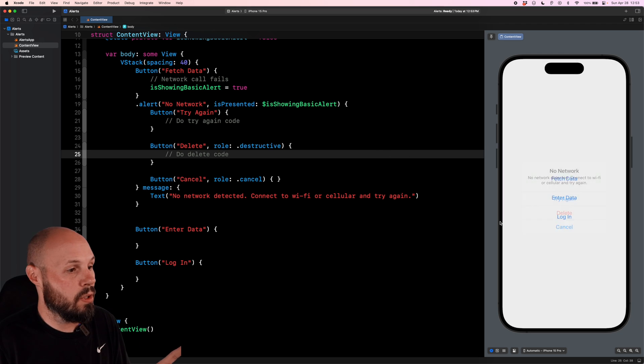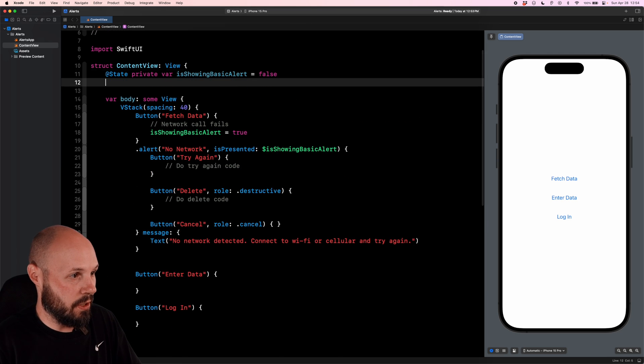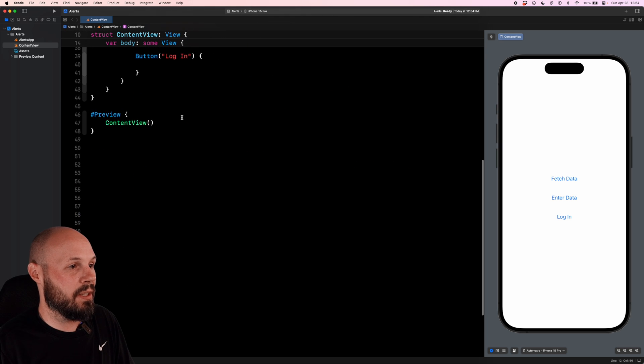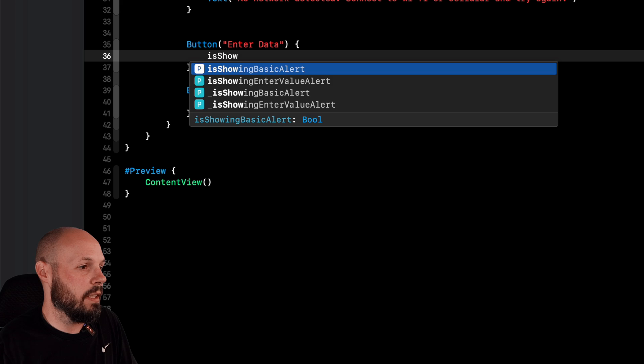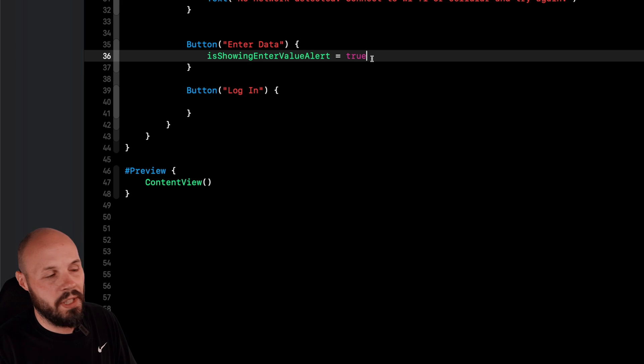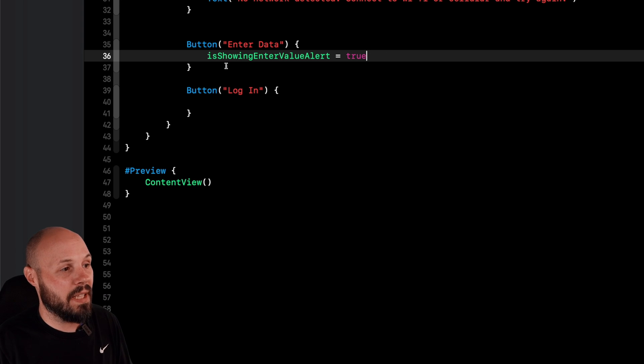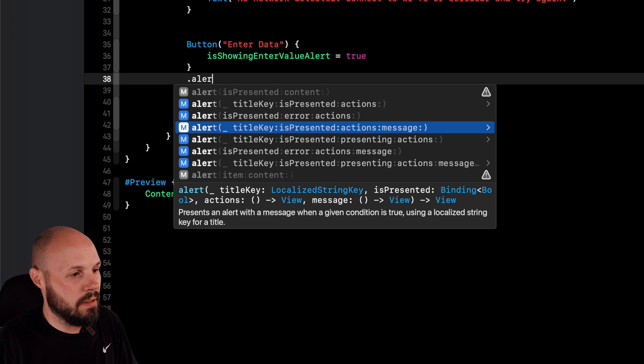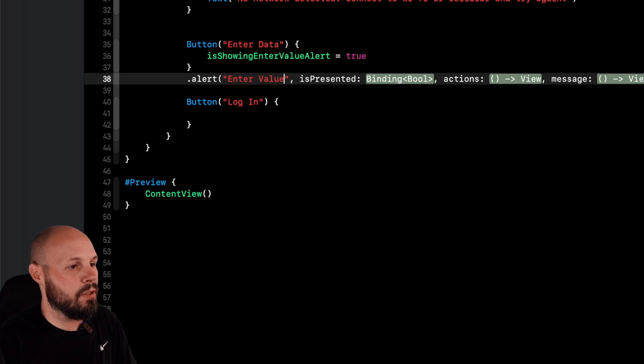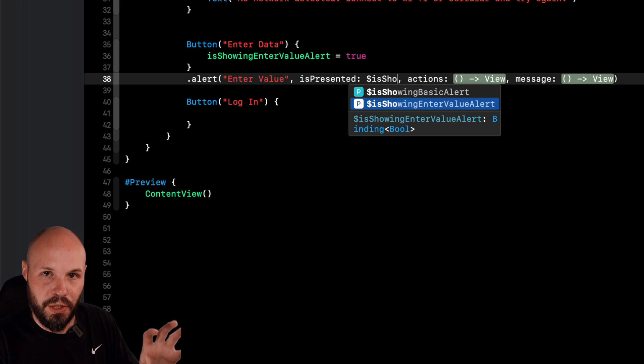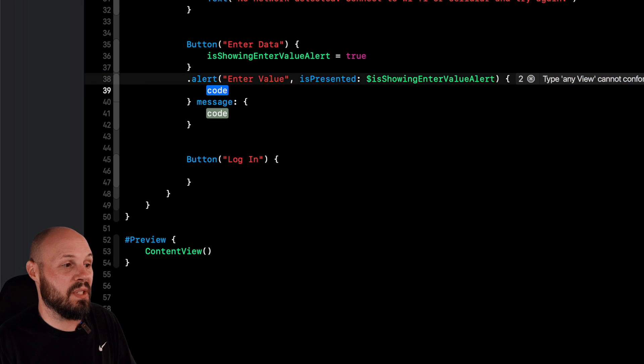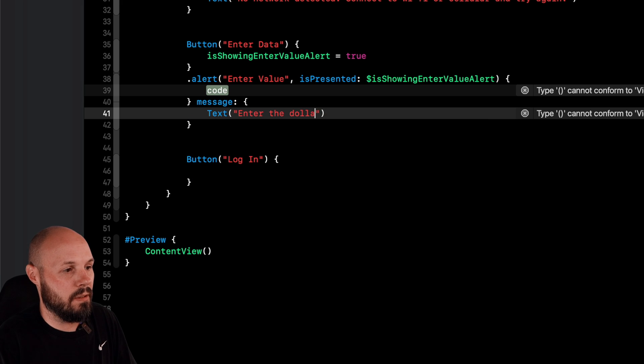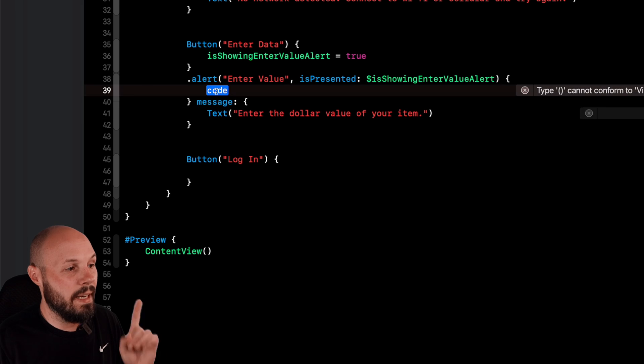All right, let's move on to entering data down here. So we're gonna add a text field. So actually back up, we need to add a specific trigger here. So at state private var isShowingEnterValueAlert equals false. So now when we tap our enter data button, that's what we want to do: isShowingEnterValueAlert equals true. You could do dot toggle there. I like to say is true because it's very explicit. But that's just me personal preference there. But anyway, now that we're flipping that toggle, let's show the alert. And again, title key is presented actions and a message. So the title key will be enter value, is presented dollar sign isShowingEnterValueAlert. Again, make sure you're using the proper trigger here.